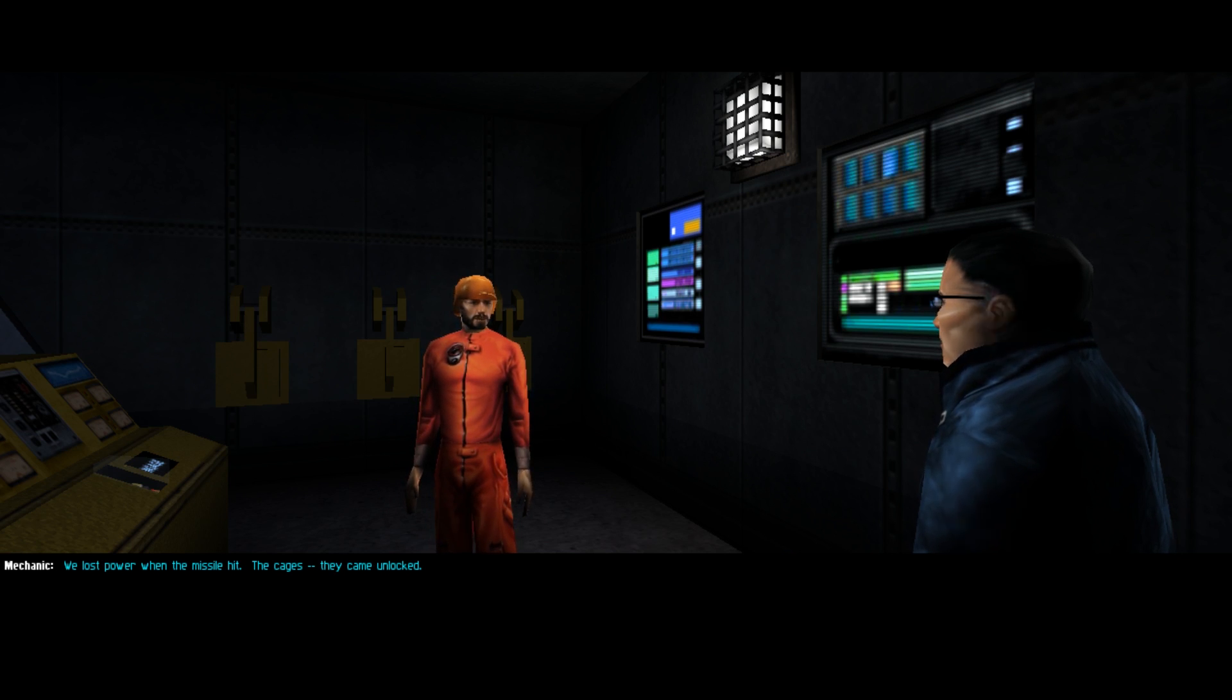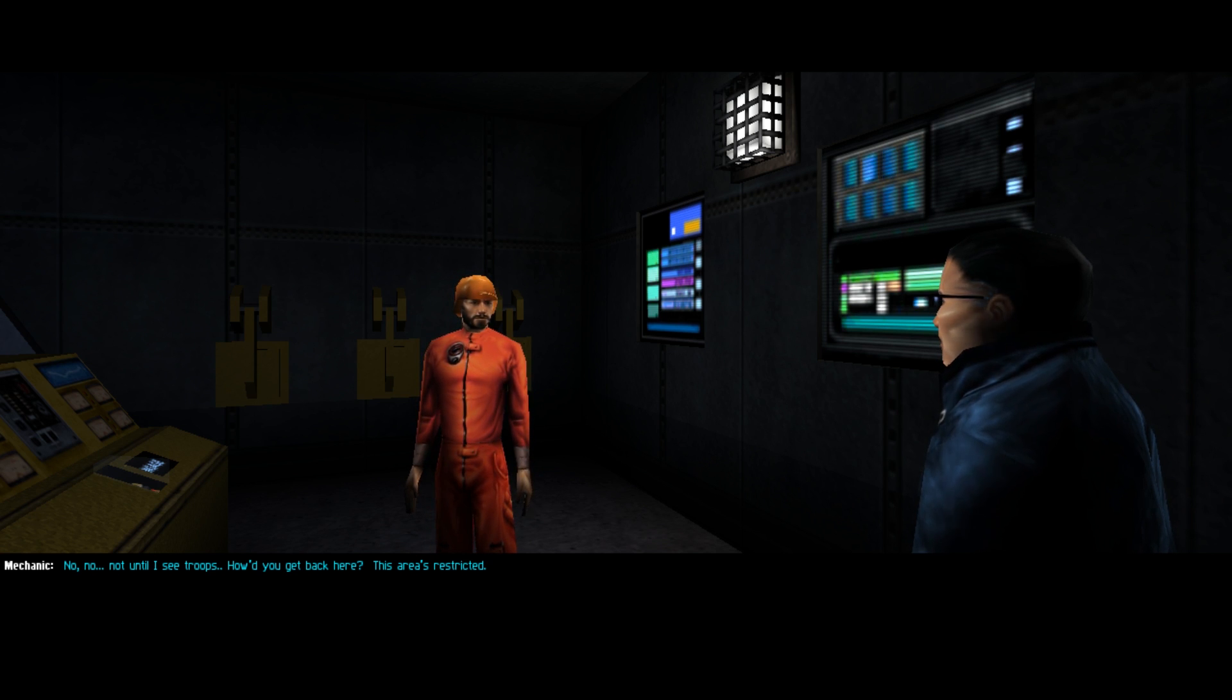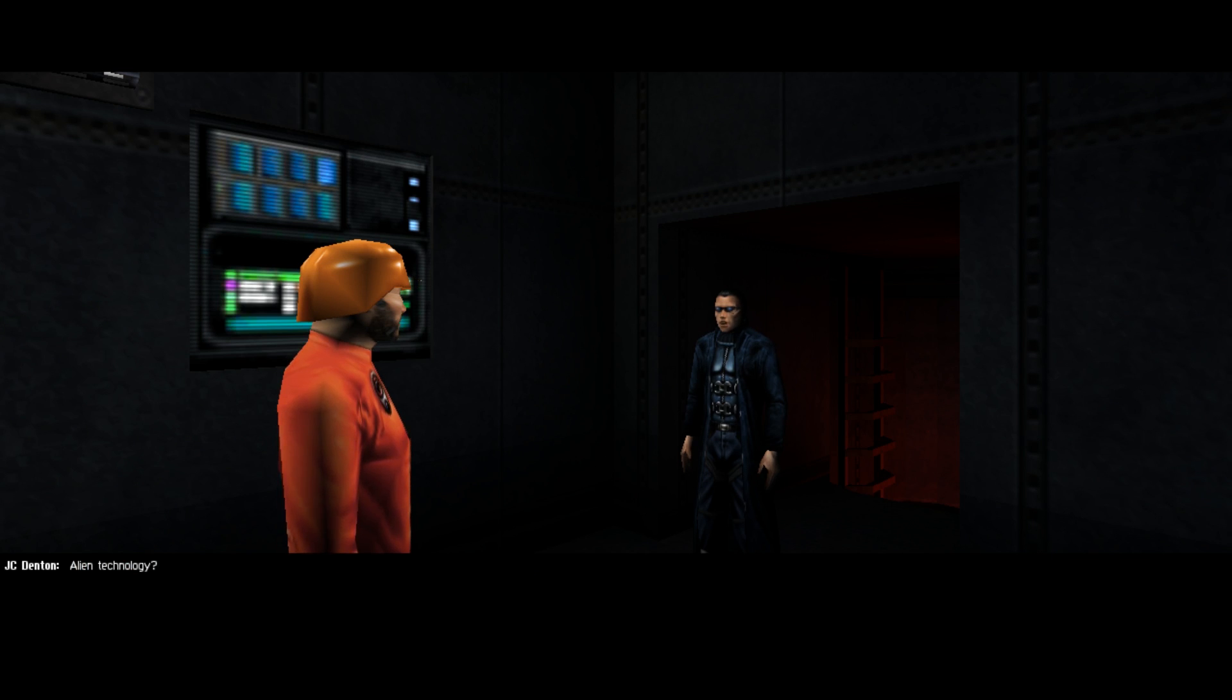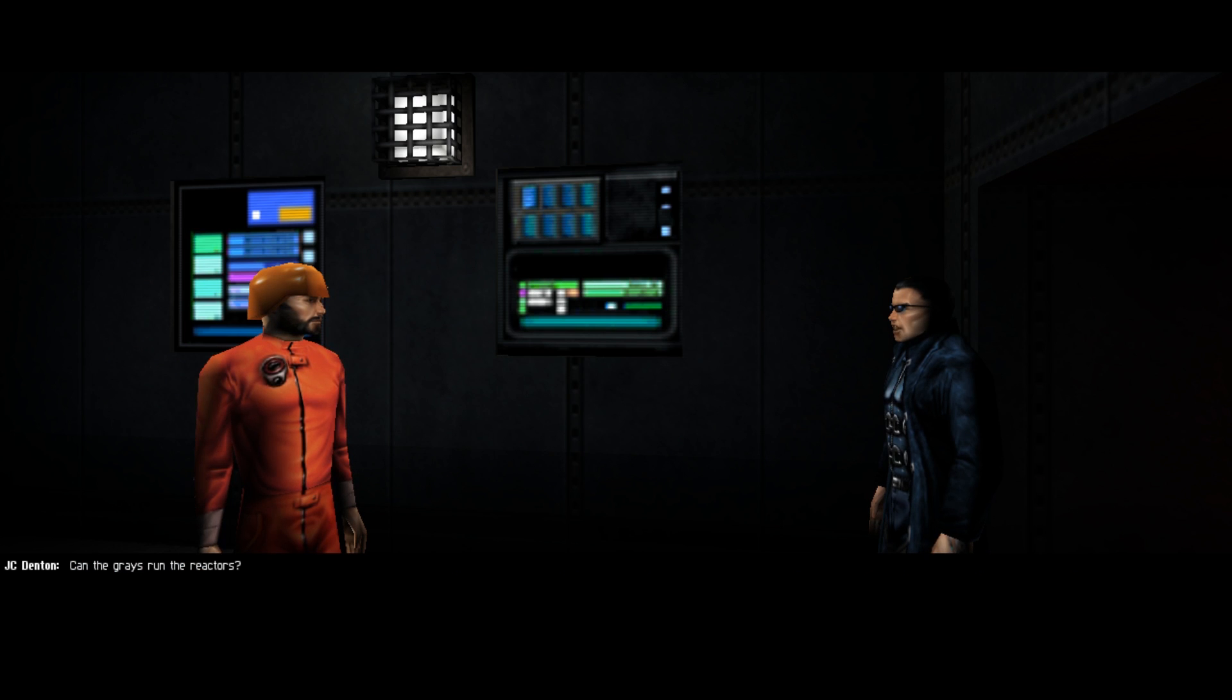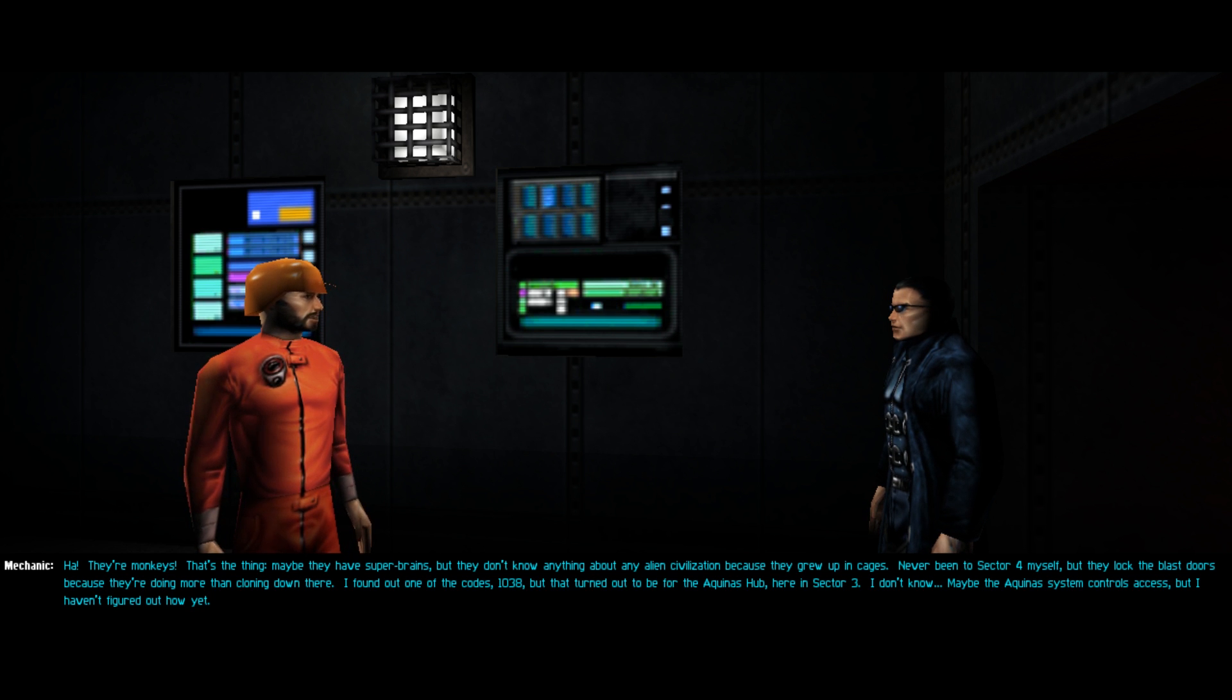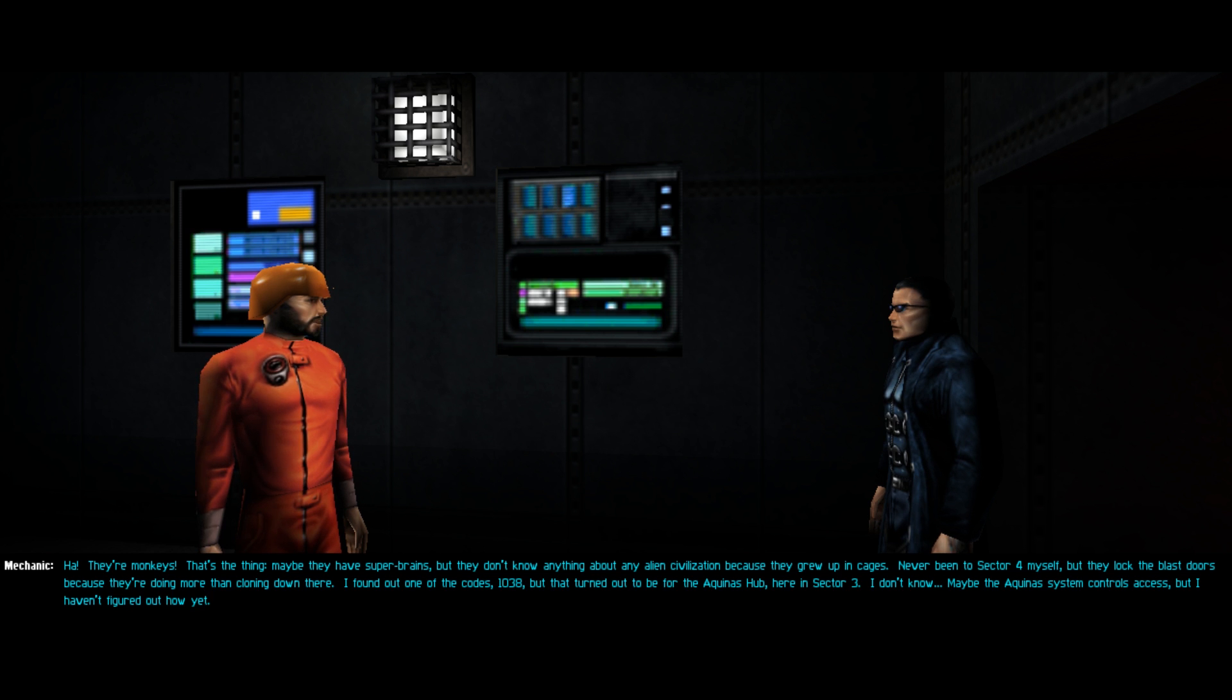They're right outside by the reactors. You mean space aliens? We lost power when the missile hit, the cages came unlocked. I was thinking about firing up the reactors. Even the Seraph-8X guys say the reaction's too unstable, they only bring it up to run tests. Alien technology. That's what they say but I think it's a lie, the greys are just clones from cells they got at Roswell. But how do we know? They could have just engineered monkeys to not have any hair.